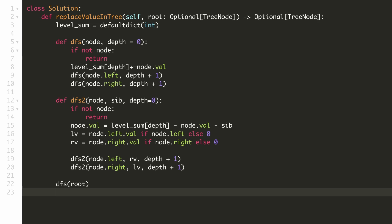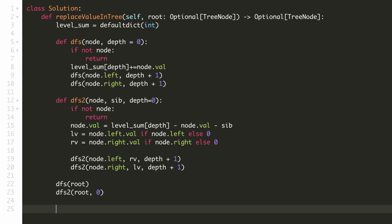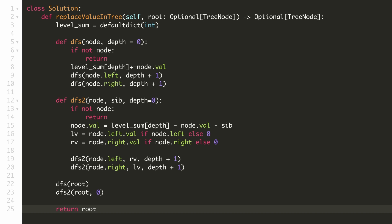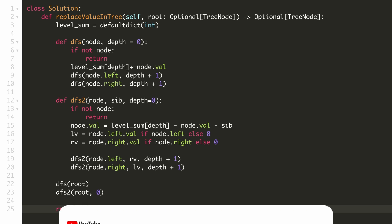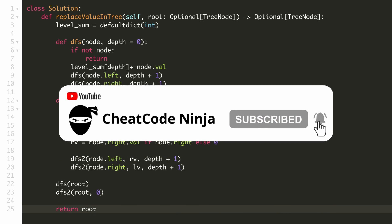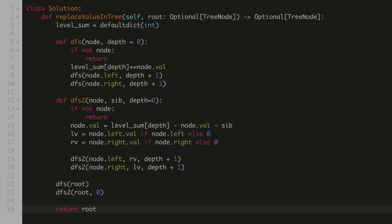We are now done with our DFS functions. We call our first DFS to calculate the sum of each level, and after that we call our second DFS, initially passing the sibling value as 0. At the end we return our updated tree. Our solution is accepted. If you have any doubts, concerns, or feedback, please mention in the comments. If this video was helpful, please leave a like and subscribe to the channel for more such content. Thanks for watching, bye.